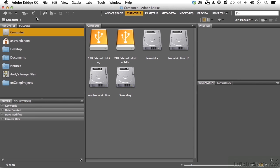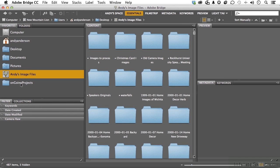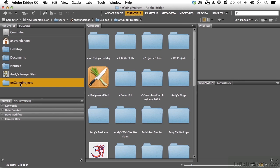Now there are only two things different in what you see on your screen and what I see right now probably, if you're opening it for the first time. And that is, I have Andy's image files over here and ongoing projects. Those two I added.